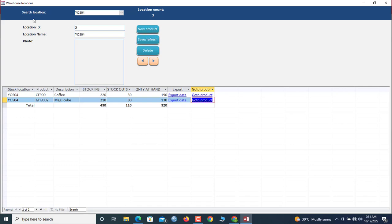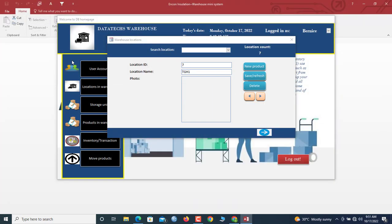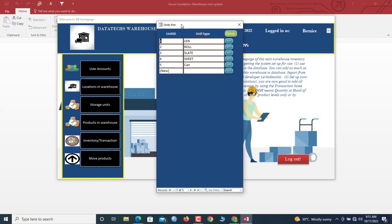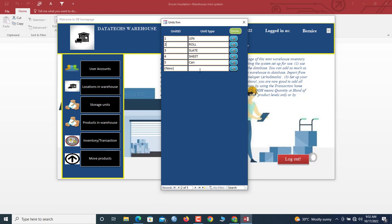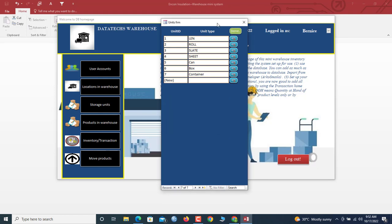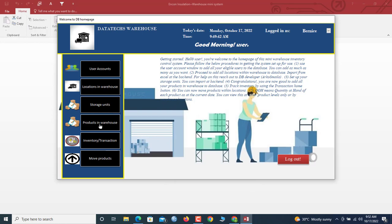Now we go back. The next thing after locations is product storage units. Warehouse items are usually stored in units, so you specify the units — things like bundles, rolls, slates, sheets, boxes. Let me add another one: Container. Type it in, save, and it's added successfully.